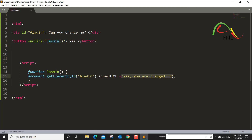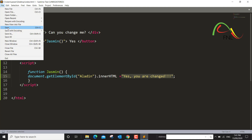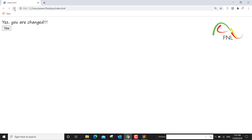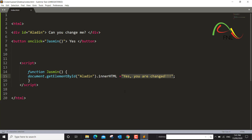If nothing is clicked, nothing will happen. When the button is clicked, the function will run and the innerHTML of the element will be changed. If I save this and run it again — 'Can you change me?' — it's waiting for input. If I press 'Yes' — 'Yes you are changed.' The script is indeed working, and that's how the document.getElementById method works. It targets an element with the help of an ID and you can change the innerHTML, save the value in a variable, and do many other things.